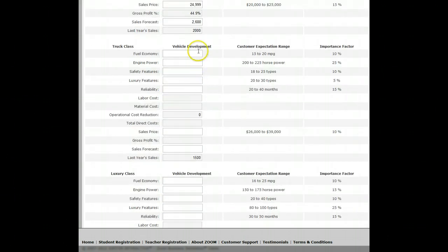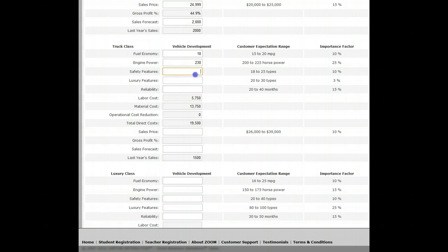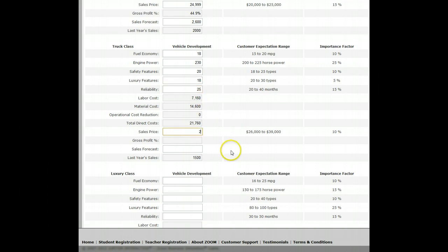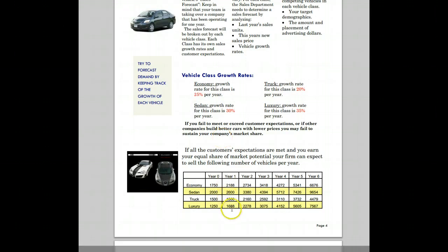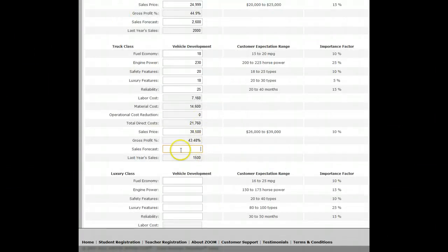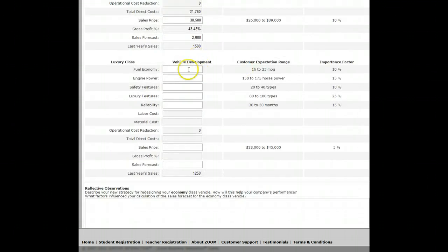For the truck, what's very important is engine power. I'll put some extra engine power in there, some safety features, some luxury features, some months of reliability, and create a price. It says last year's sales were 1,800. I think maybe I could sell 2,000.